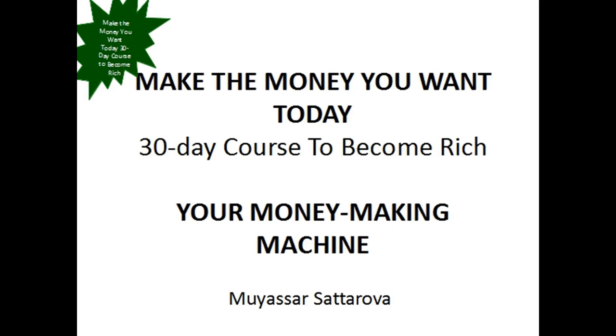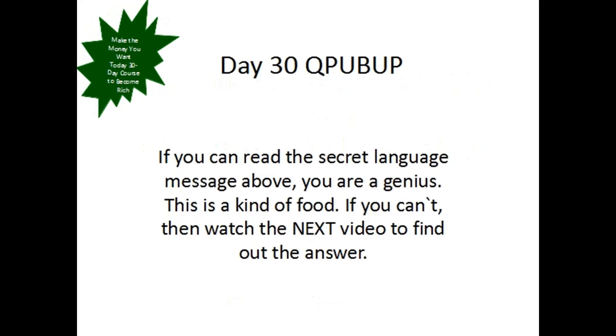Hello, Millionaires! Welcome to the final video of our 30-day course: Make the Money You Want Today, 30-Day Course to Become Rich, Your Money-Making Machine by Muyassar Sattarova.